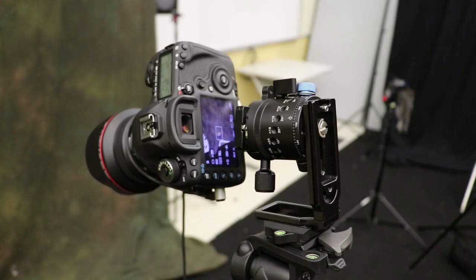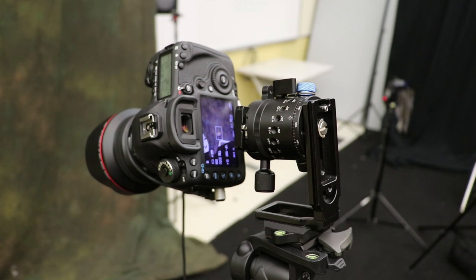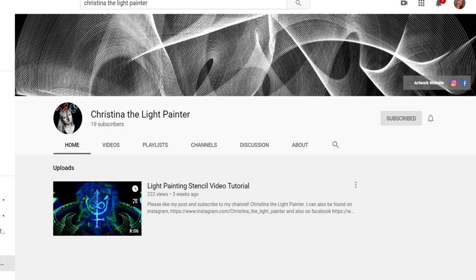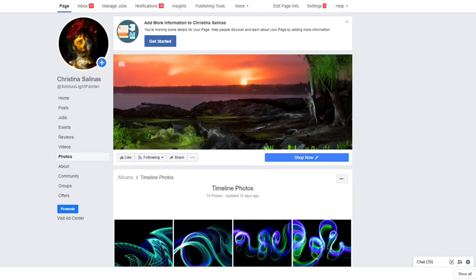Here is our rotation camera setup. If you want to learn more about how to do this, go to www.lightpaintingphotography.com. There is a video tutorial there that shows you how to set up a rotation camera. Don't forget to like my post and subscribe to my channel, Christina the Light Painter. I can also be found on Instagram at Christina the Light Painter and also on Facebook under Salinas Light Painter.